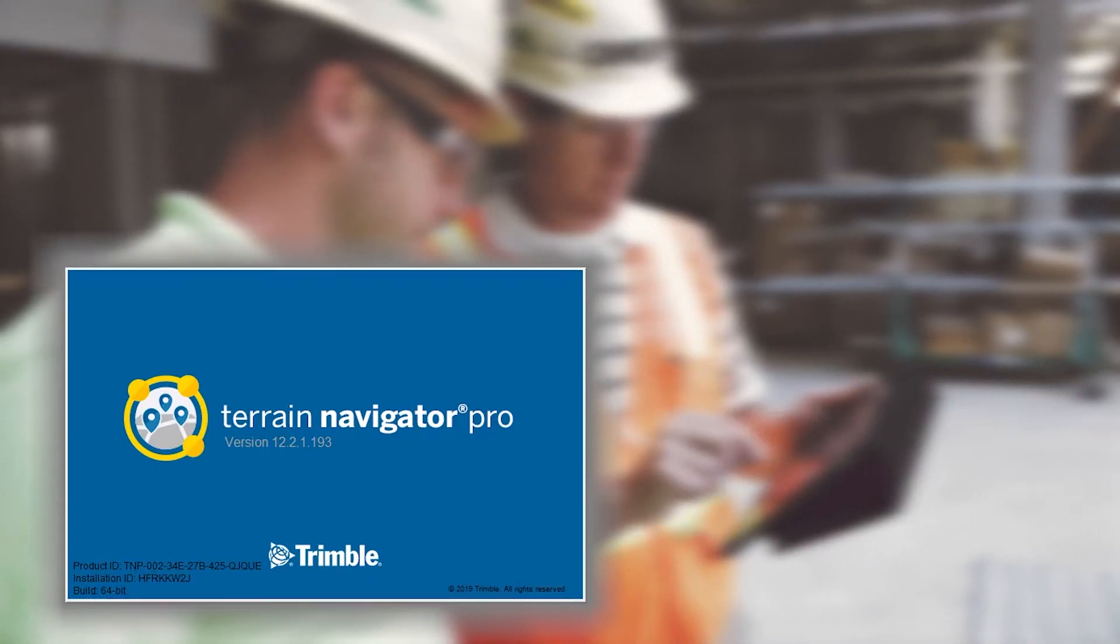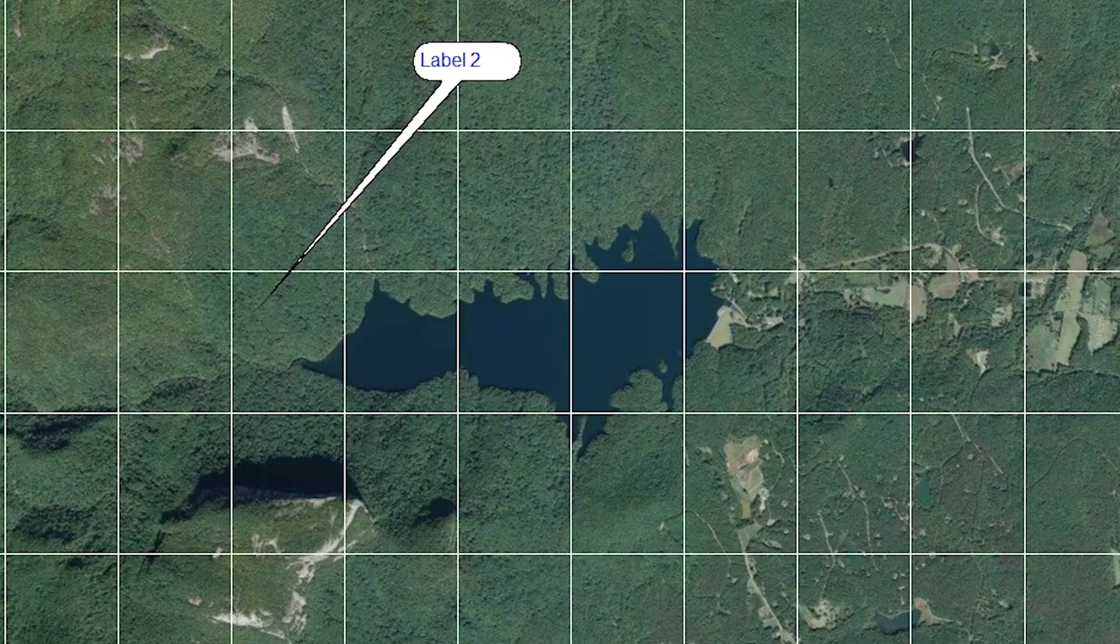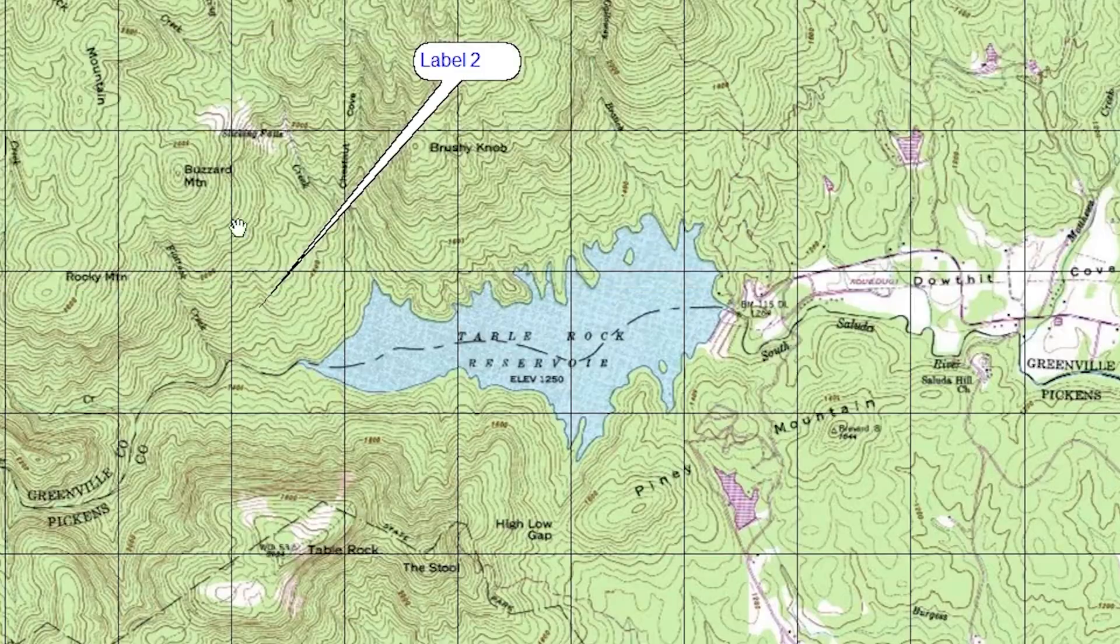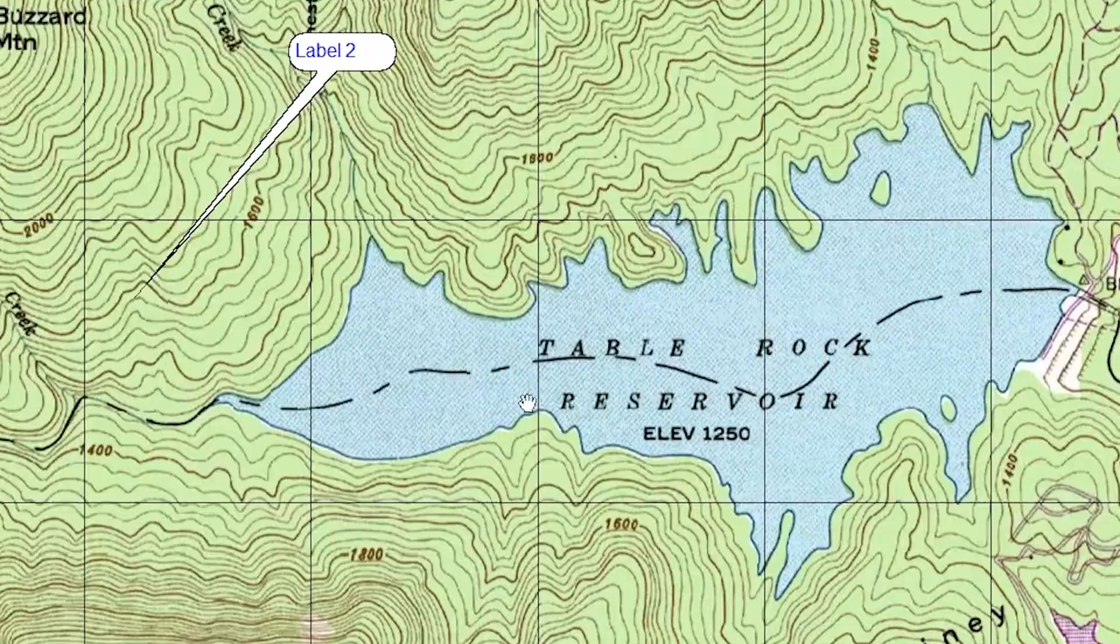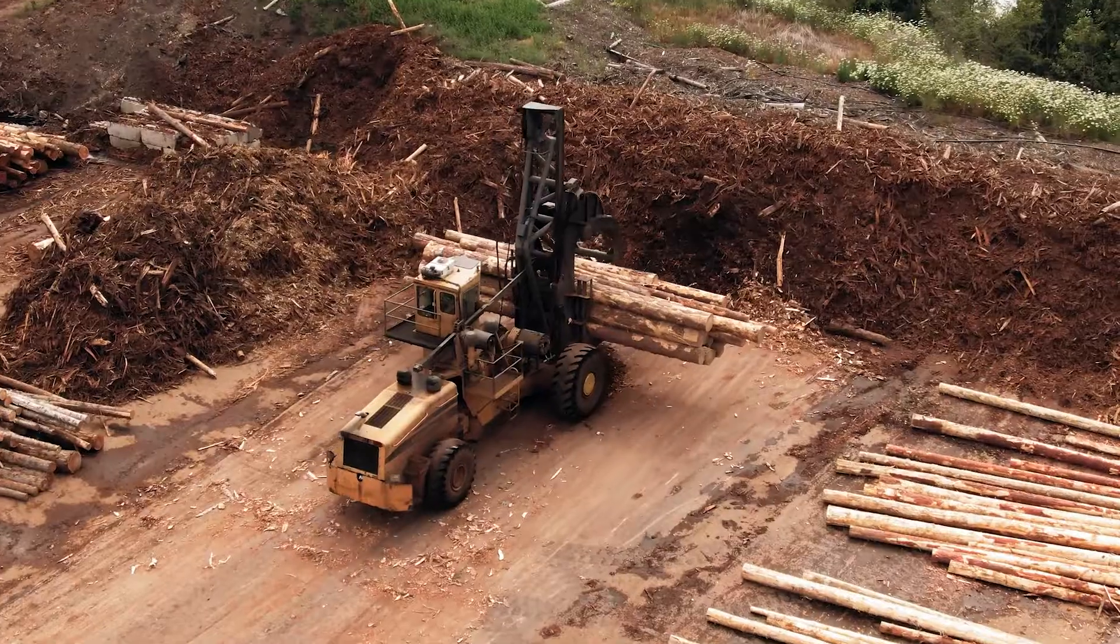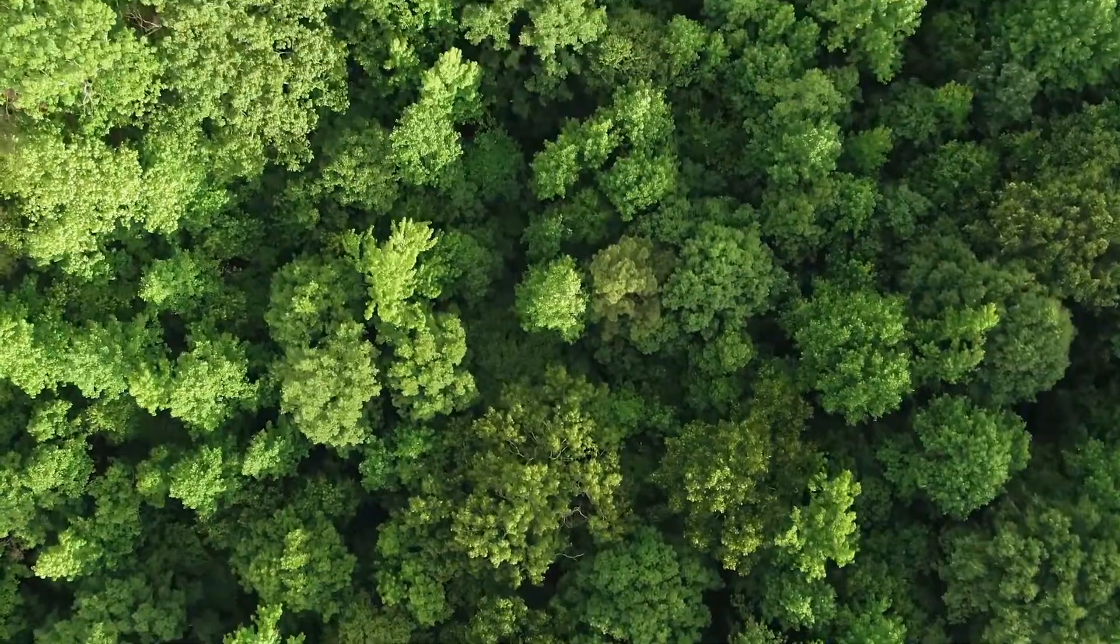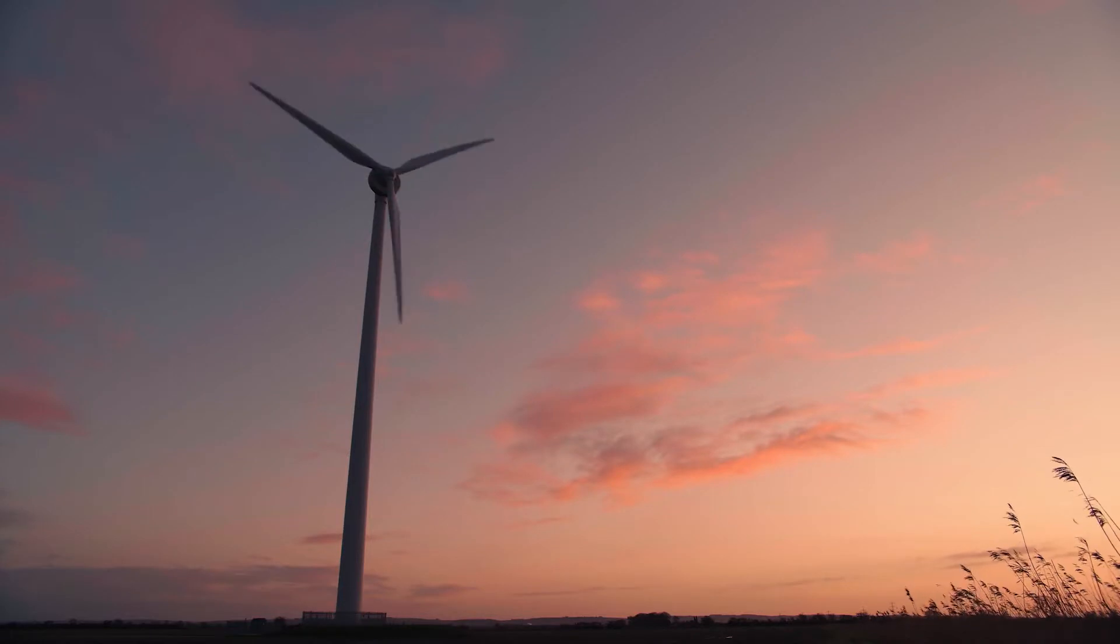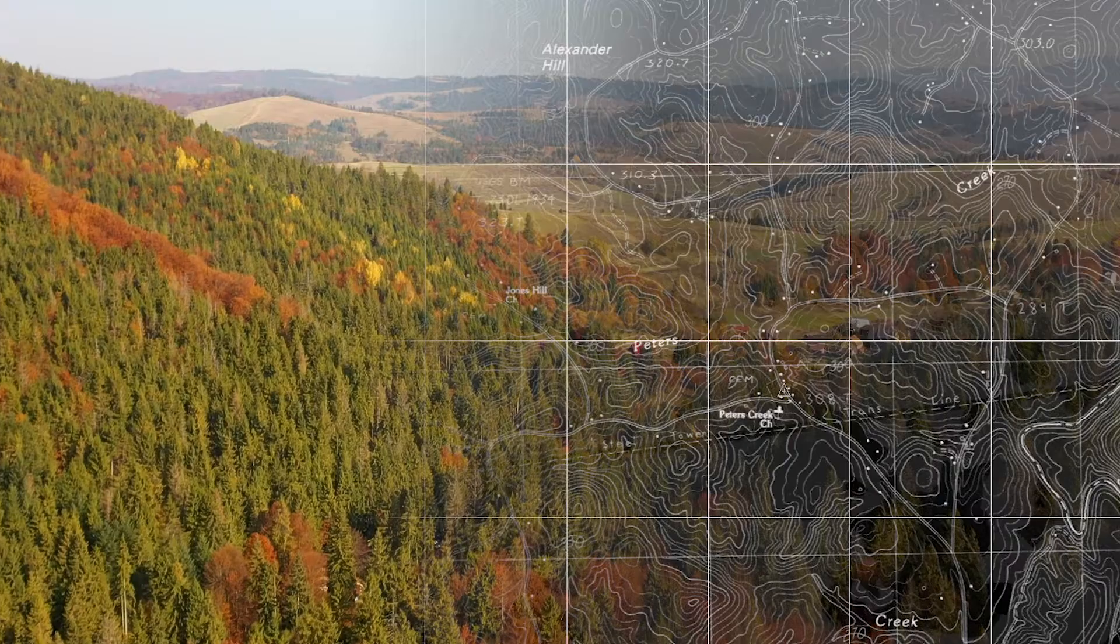Terrain Navigator Pro is the mapping platform your business needs. With multiple imagery types and powerful tools, it's the perfect solution for professionals in a variety of industries.